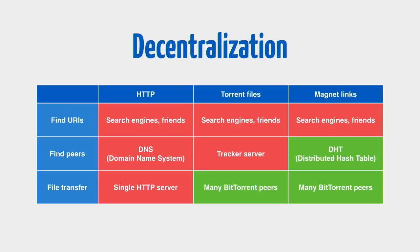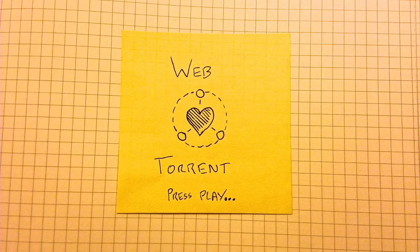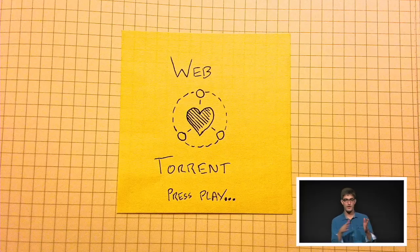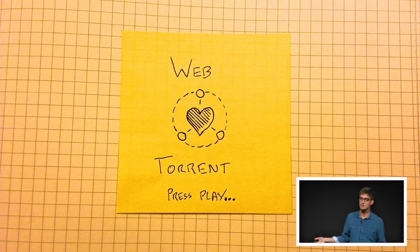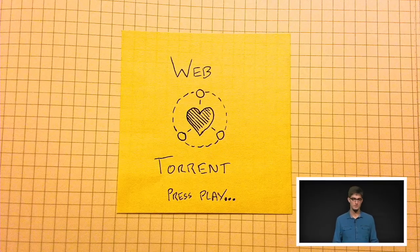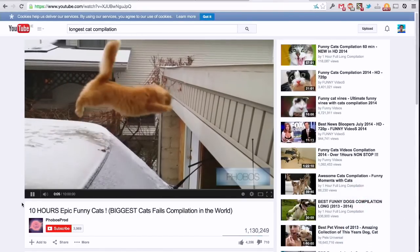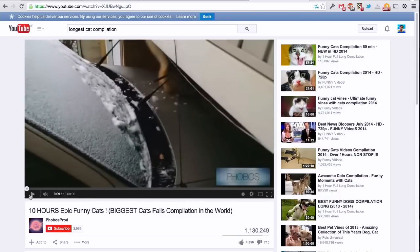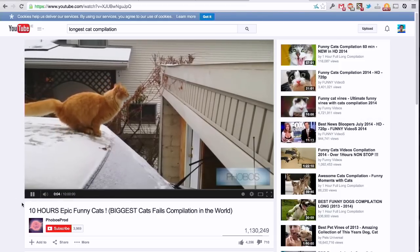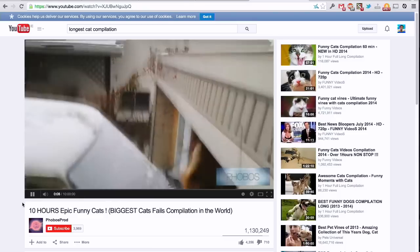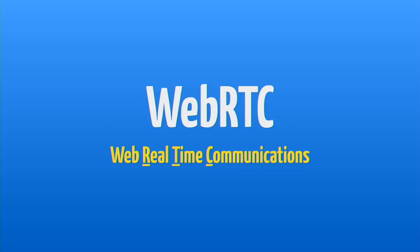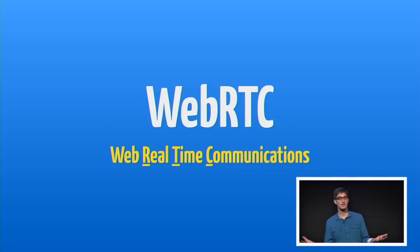Thank you for indulging me in the DHT stuff. Now I should get back to talking about WebTorrent, which is why I was invited to speak here. So what is WebTorrent? We talked about how the protocol has evolved, eliminating points of centralization in finding peers. But I think the next evolution of BitTorrent needs to be making it easier for normal people to use. I want it to be as easy as going to YouTube and watching a video.